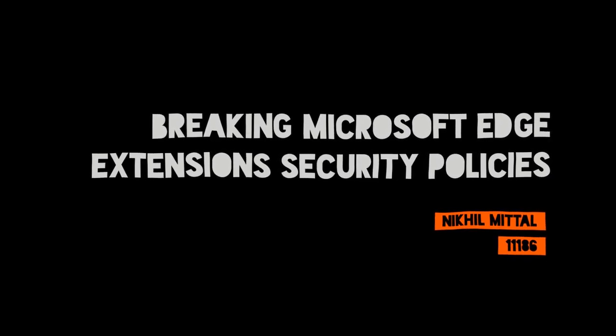The next speaker works as security consultant at Yatu software lab and he loves finding security flaws in the Microsoft Edge browser, and incidentally this is the topic for this next talk, so please give a big round of applause to Nikhil.